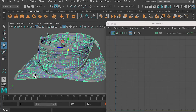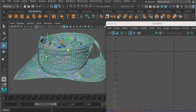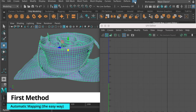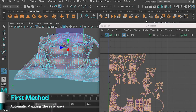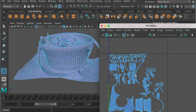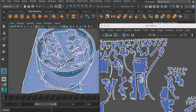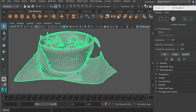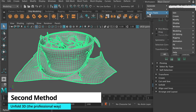In step three, I'm going to demonstrate two methods for UV mapping. The first method, we're going to try automatic mapping — it's just one click. However, the downside is you will have a lot of texture borders. This is good for beginners to use. The second method, we're going to use Unfold 3D.